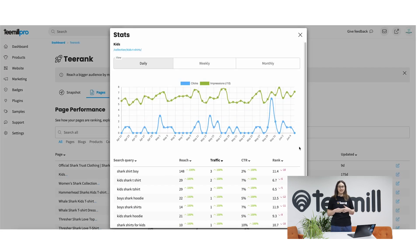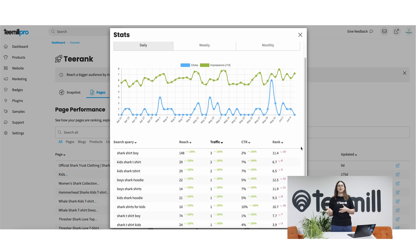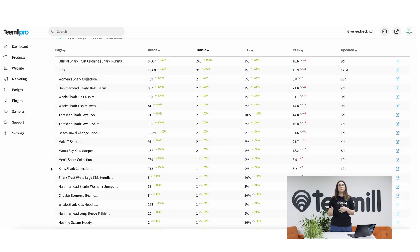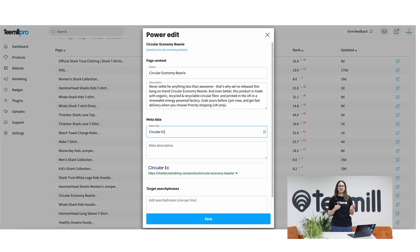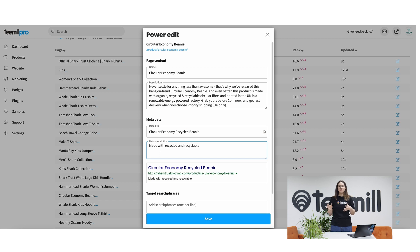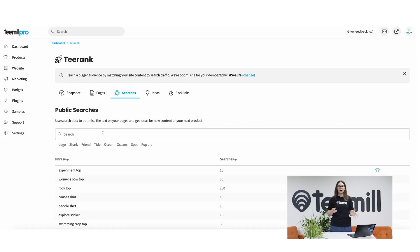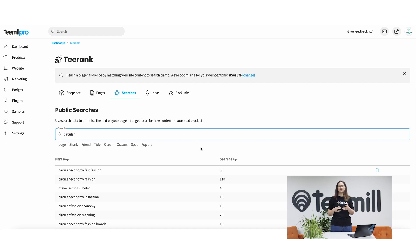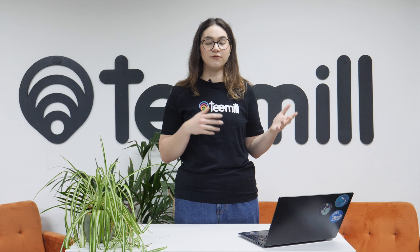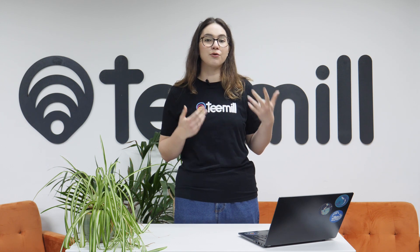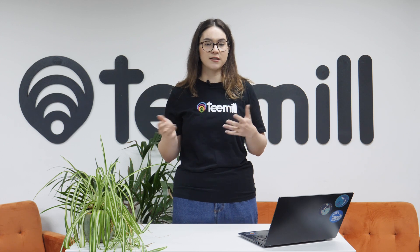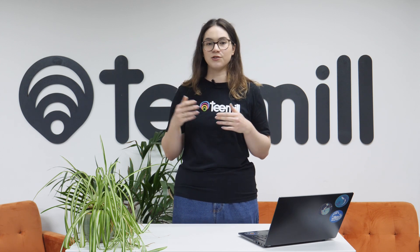You can see even more detailed data about changes over time and what people are typing into searches to find your page. Zooming in, you might notice that some of your pages aren't performing as well as you want them to. This is where the Power Edit tool becomes powerful — you can edit the information that Google shows to searchers in your page meta titles and descriptions. Make sure to include search phrases related to your products. You can browse the Searches tab to find relevant search phrases and see how many people are searching for them every month. This is the foundation of SEO: measure how a page is doing, improve your content, and come back later to see if it worked. And step by step, that's how you climb to the top of Google.